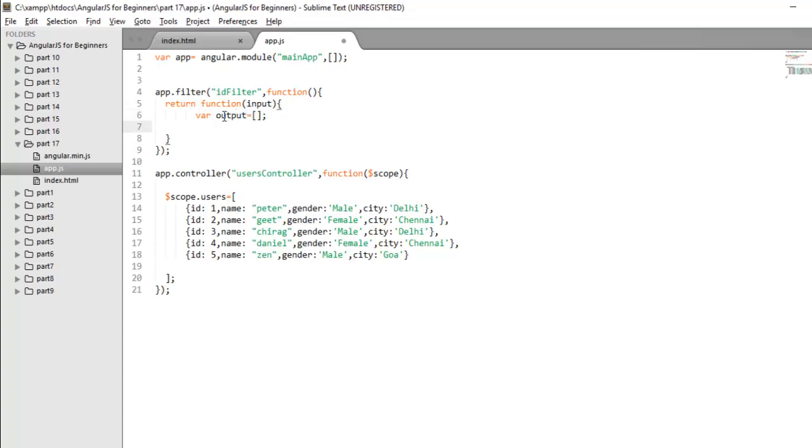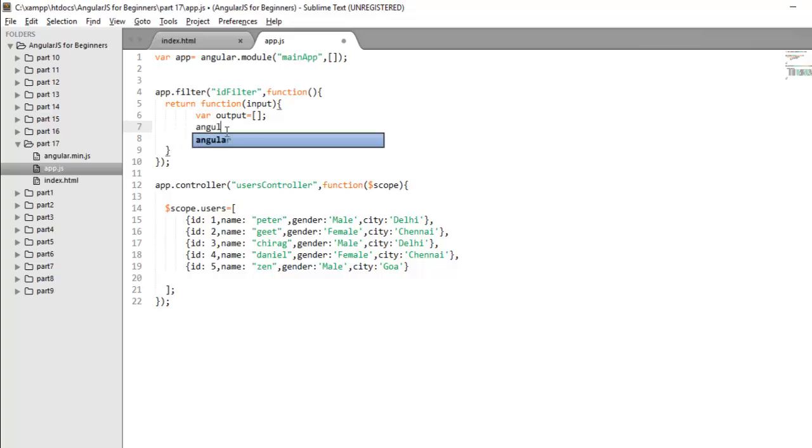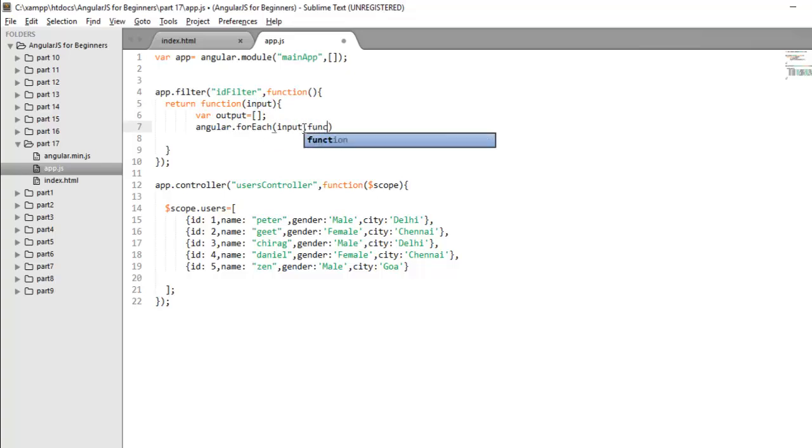And we will insert the value according to our condition. So now what I want, I want to iterate through this input and want to find out whose value is greater than 2. Only that record I want to display. So to iterate through collection, we have one method in AngularJS for each. So you have to use Angular dot for each and it takes first parameter as the array name. So my array name as of now is input because this is going to hold the complete data. And second is the anonymous function that will take key and value.